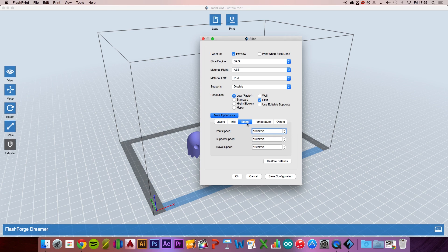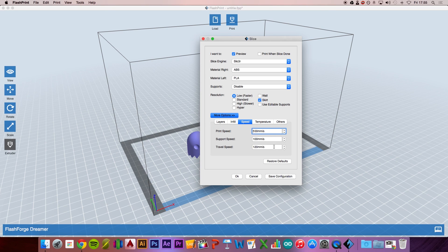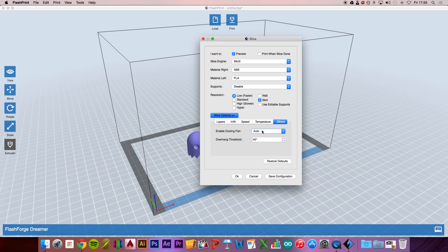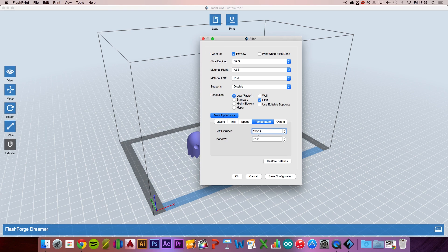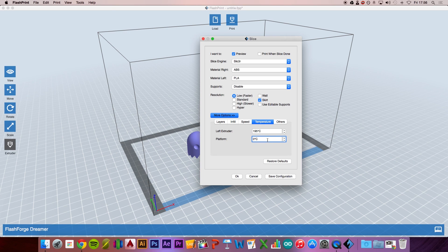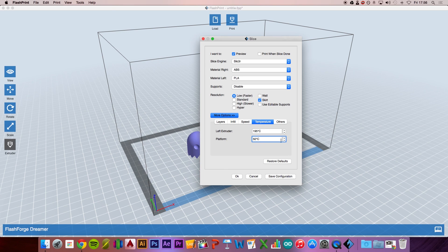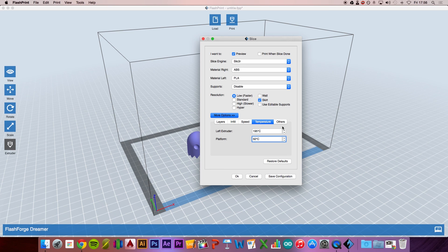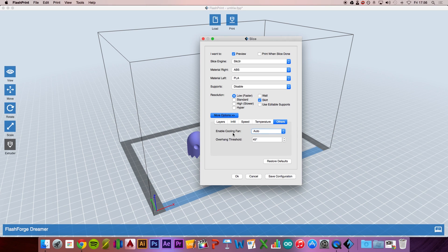For speed, PLA is fine with 100 millimeters per second. For support, everything is fine with the standard setting. For temperature, I like to drop this down to 195 degrees. Depending on the PLA filament you have, you may need to adjust these values. If you attach blue painter's tape onto the print bed, I recommend using some glue and setting the platform to 50 degrees. This gives better adhesion than having no heat on the print bed.